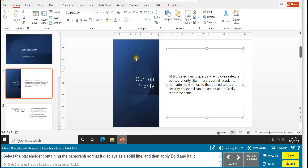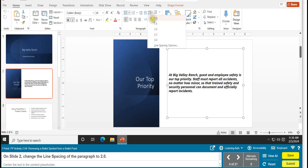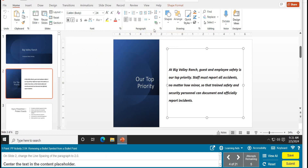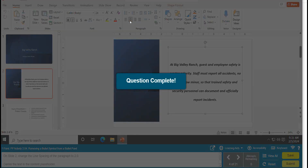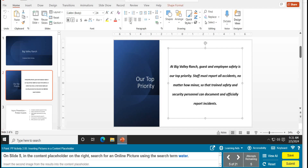Apply bold and italics to the placeholder. Then on slide 2, change the line spacing of the paragraph to 2.0 — go to the Paragraph group, click the line spacing arrow, and select 2.0. Then center the content in the placeholder; you can either press Ctrl+E or use the centering button. Task 4 is complete.